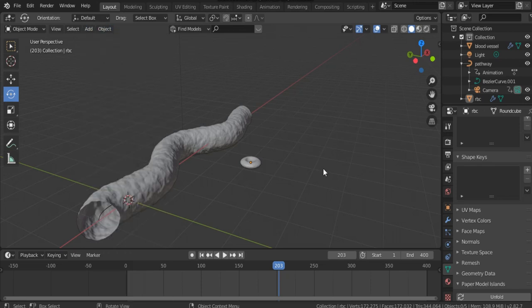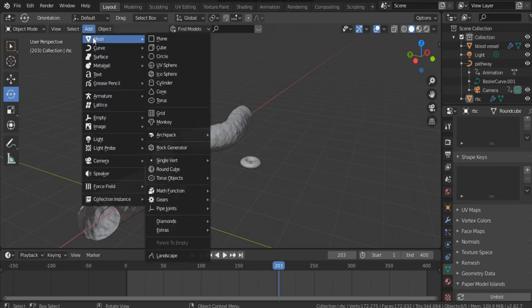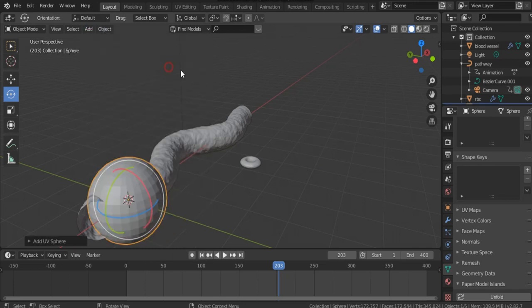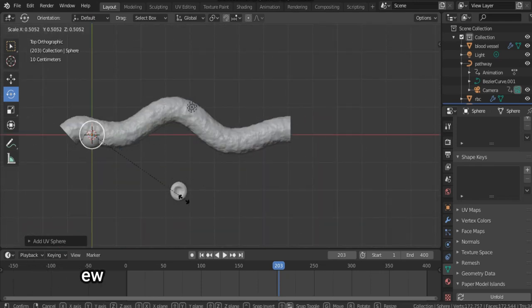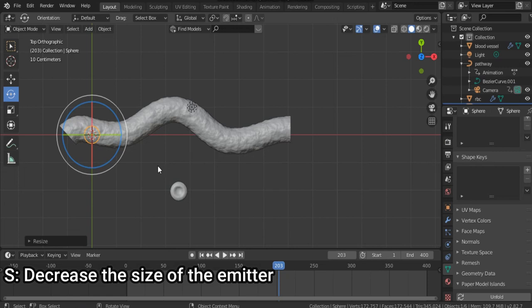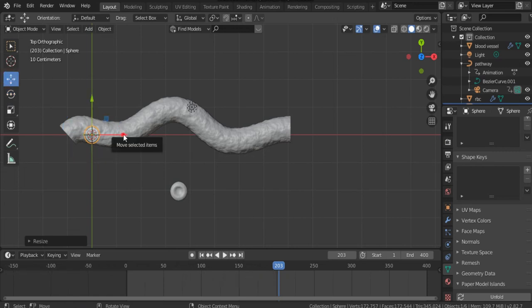To make the particle system, select Add, Mesh, UV Sphere. Hit 7 for top view, scale down the sphere emitter, and move it to the starting point.